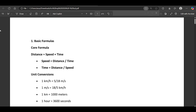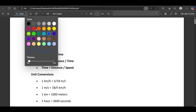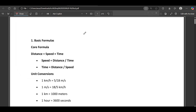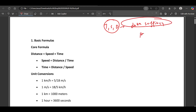Hi everyone. This is a very important video for TCS NQT because in this video we will be covering a very important topic: time, speed and distance. I already posted one video for data sufficiency, which is a very important topic for TCS NQT, as well as profit and loss. The playlist link you will be getting in the description.